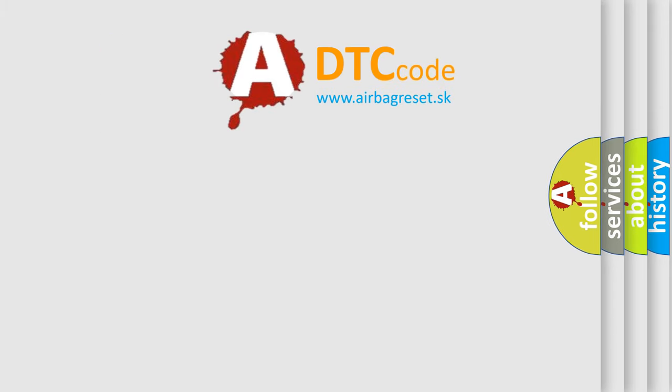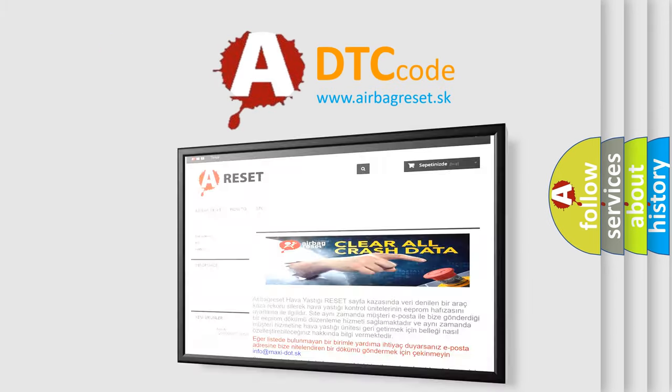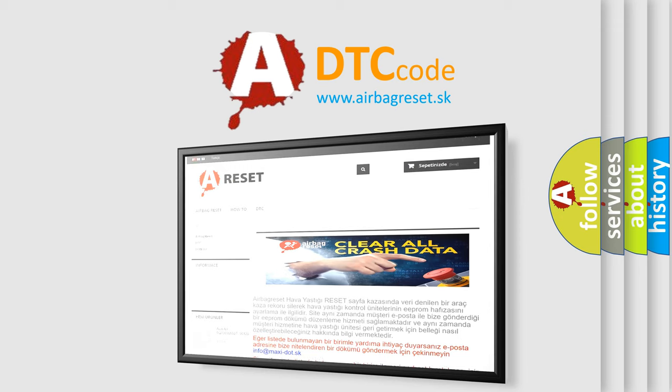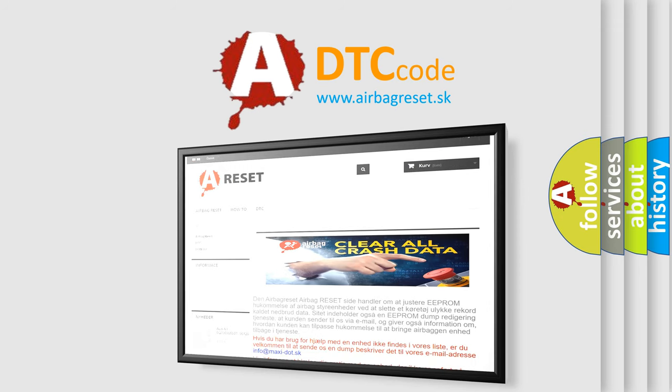The airbag reset website aims to provide information in 52 languages. Thank you for your attention and stay tuned for the next video.